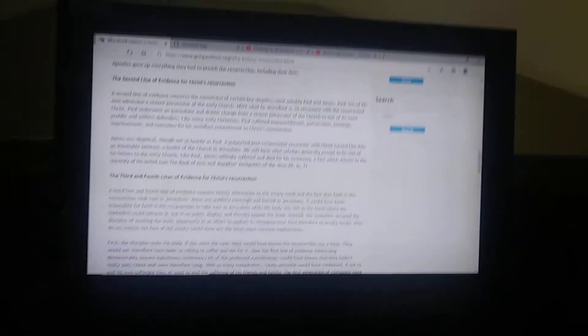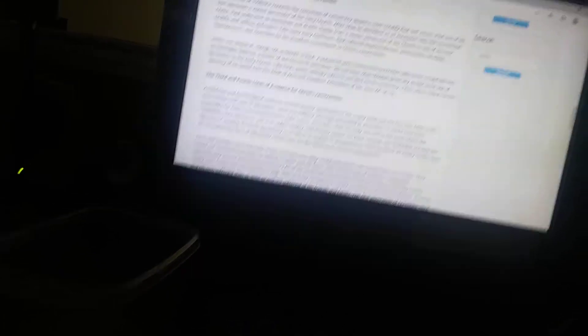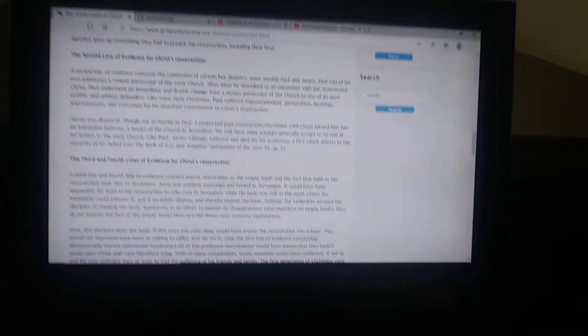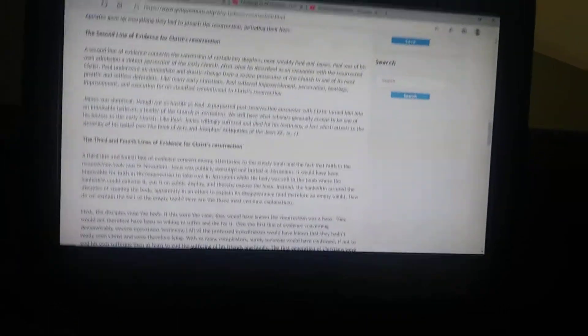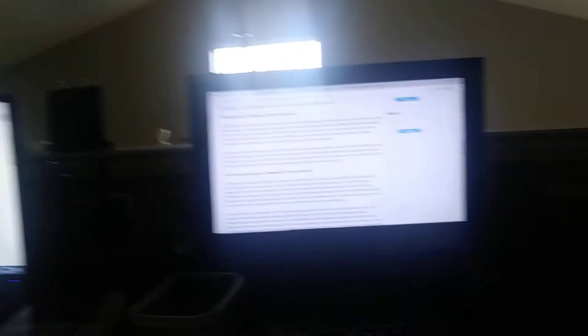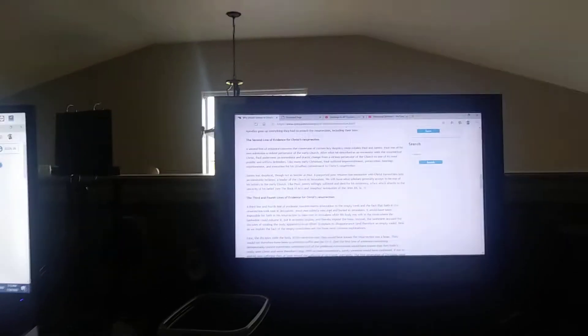The third and fourth lines of evidence concern attestation to the empty tomb and the fact that the resurrection took root in Jerusalem. Jesus was publicly executed and buried in Jerusalem. It would have been impossible for faith in the resurrection to take root in the city he was executed in if his body was still in the tomb where the Sanhedrin could exhume it, put it on public display. Instead, the Sanhedrin accused the disciples of stealing the body, apparently to explain its disappearance. But this is untenable for what we already saw in the first line of evidence. How do we explain the fact of the empty tomb?